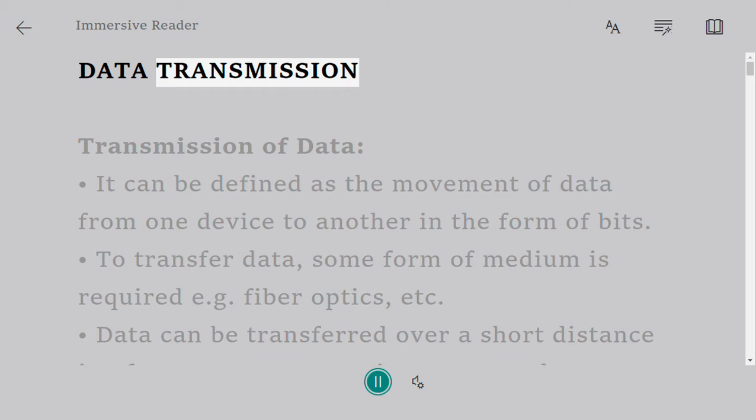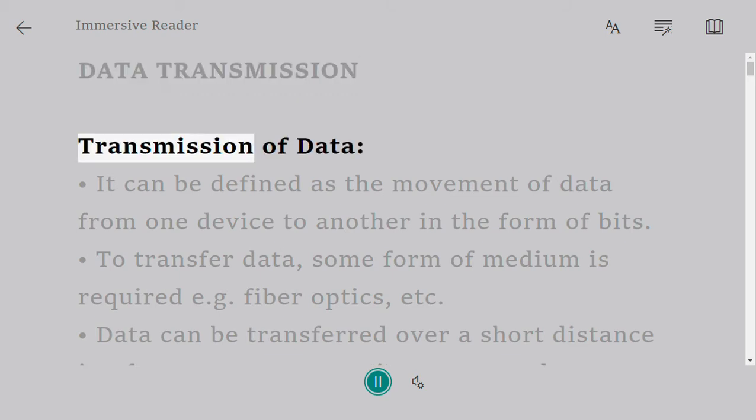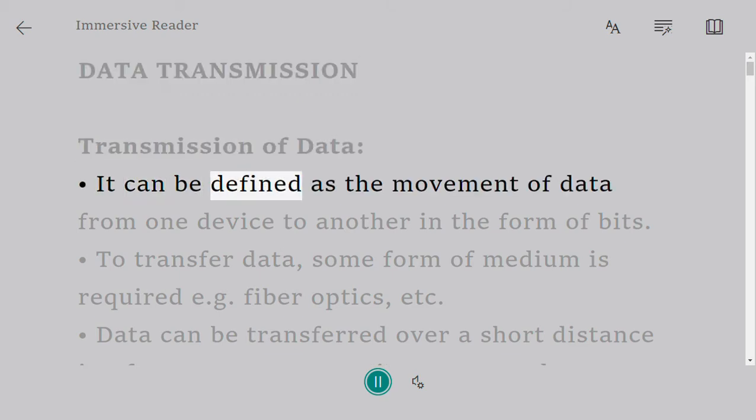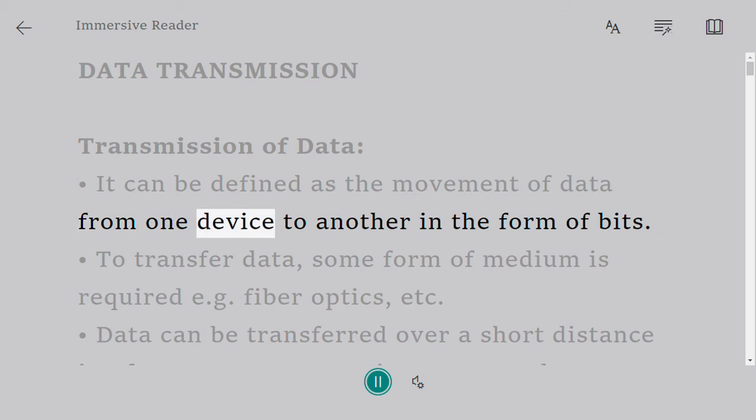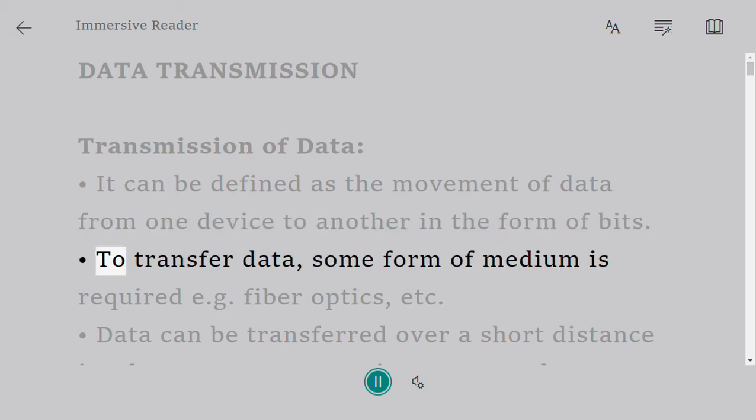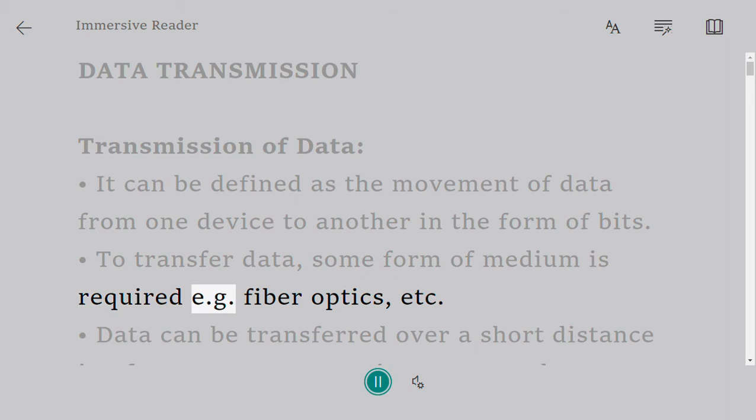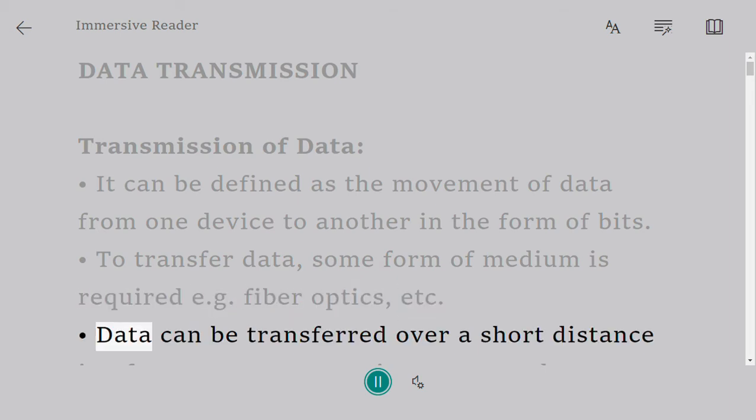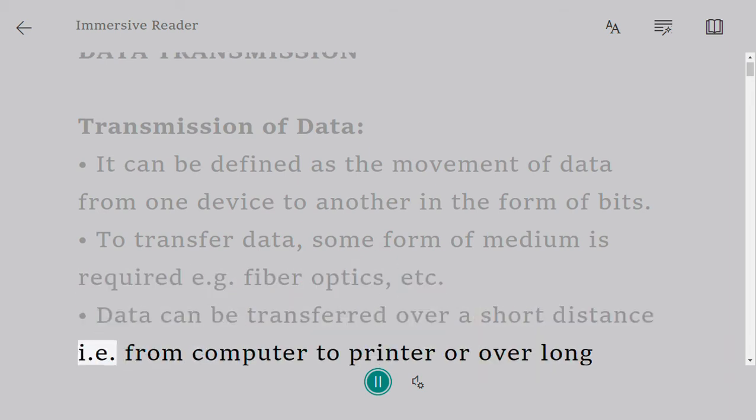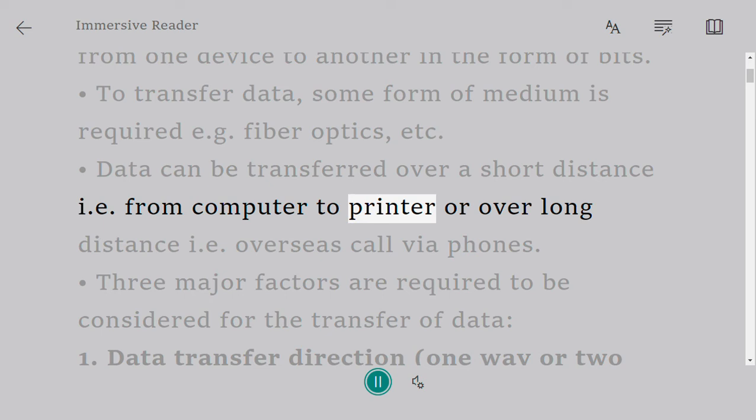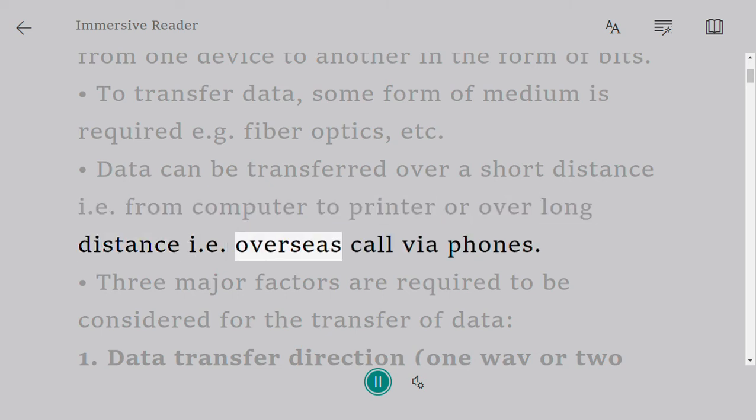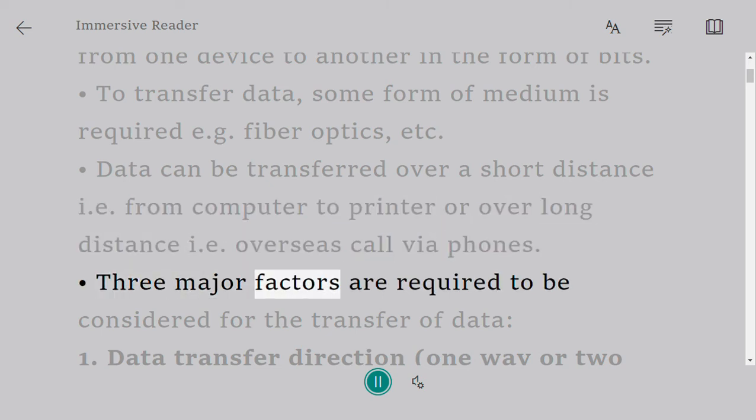Data transmission: Transmission of data can be defined as the movement of data from one device to another in the form of bits. To transfer data, some form of medium is required, e.g., fiber optics, etc. Data can be transferred over a short distance, i.e., from computer to printer, or over long distance, i.e., overseas via phones.